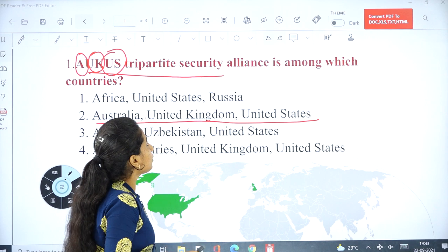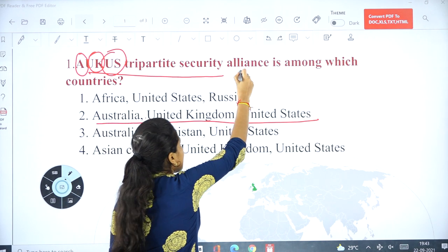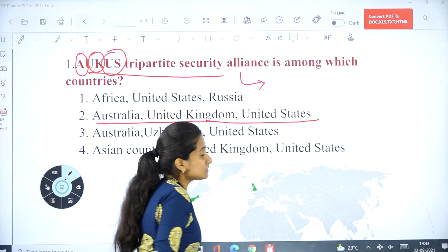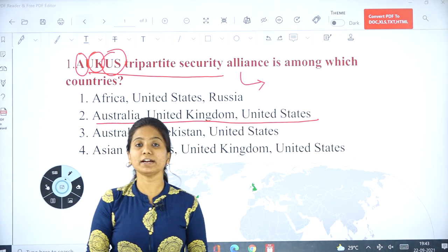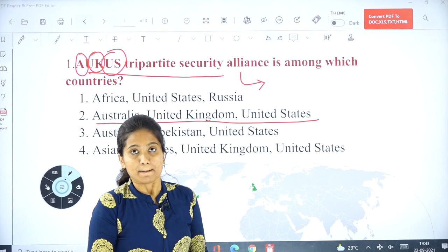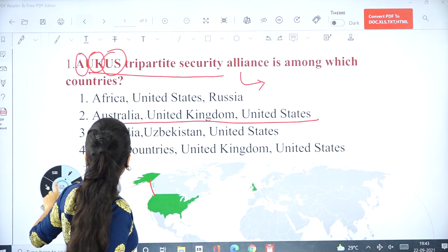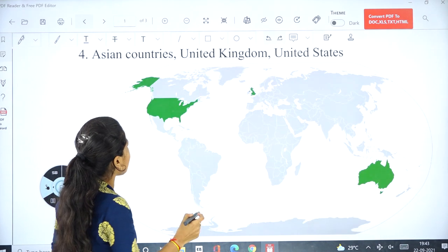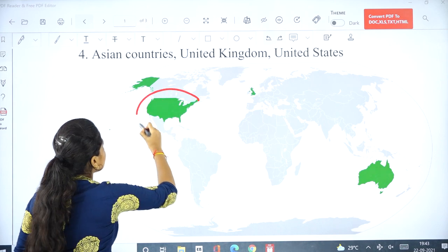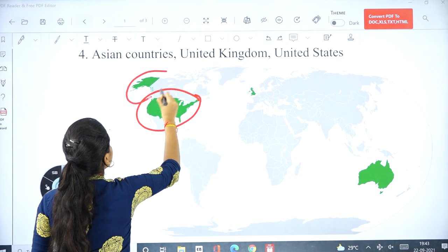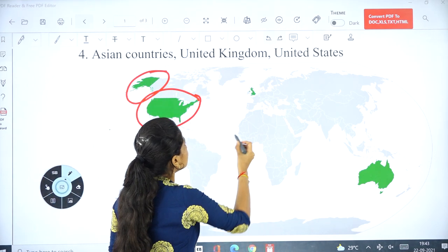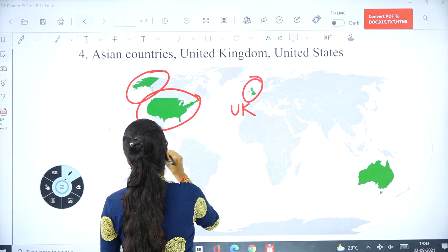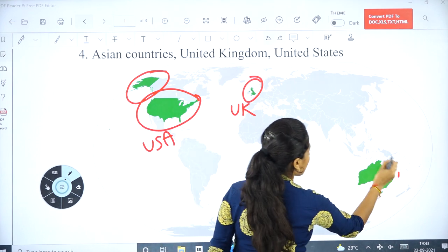The main aim and theme of this alliance is to transfer nuclear submarine technology to Australia. It focuses mainly on the Indo-Pacific region. I will show you the map — the green shaded area shows the AUKUS countries: UK, USA, and Australia.